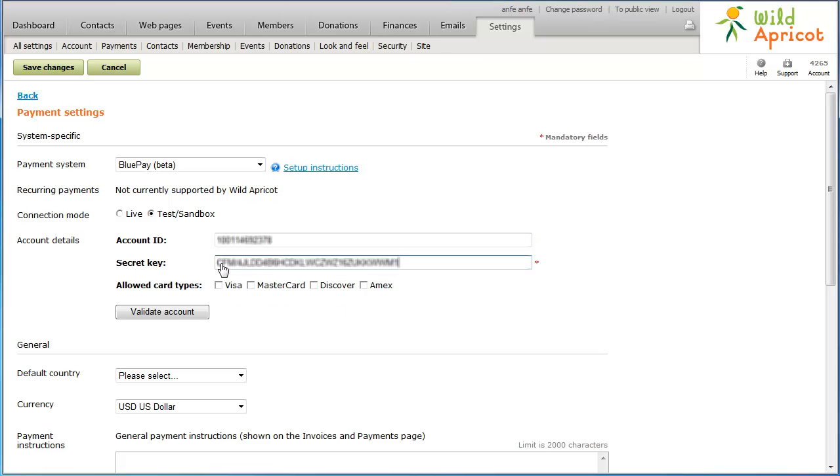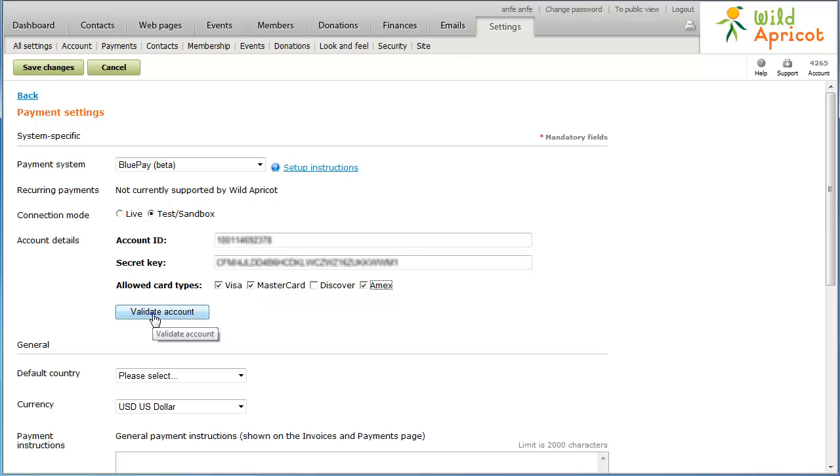Now, select the credit card types you want your site to accept. These should match the ones you have set up in your BluePay account. To make sure your account details are valid, click Validate Account. If the account validation fails, check to make sure you have entered the account details properly.